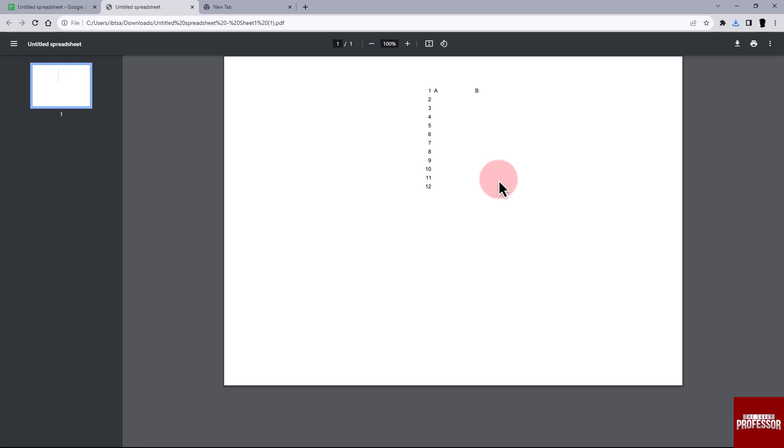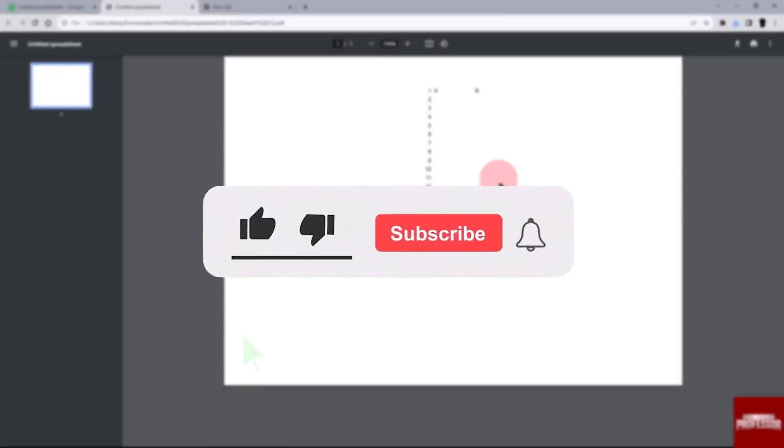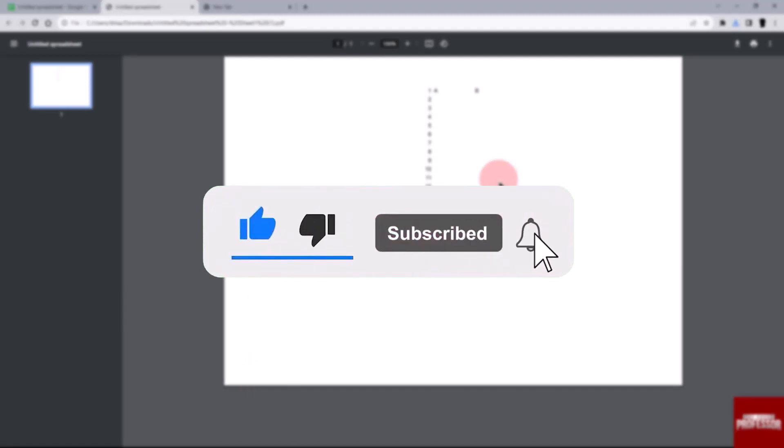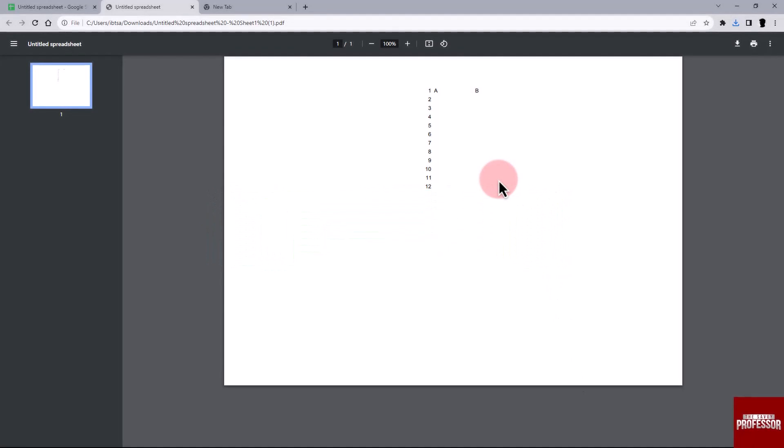That concludes the video. Don't forget to hit the subscribe button and give us a like if you found this video insightful. The Savvy Professor loves hearing from learners, so leave your comments below. Thank you for watching.